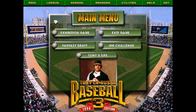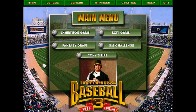That about wraps it up — Tony La Russa Baseball 3, the 1996 Edition. Highly recommended. I had a lot of fun playing this back in the mid to late '90s. You can probably find a copy on eBay for a reasonable price, and it will run in DOSBox on a Windows 10 or Windows 11 computer. Until next time, keep playing ball, and we'll see you soon.